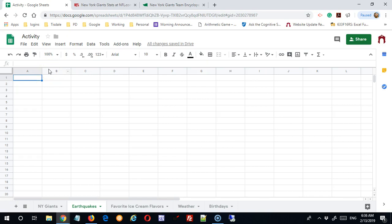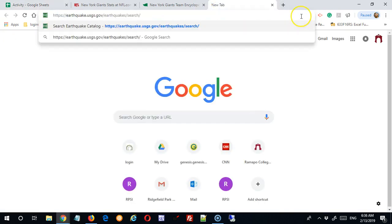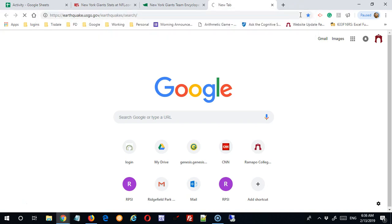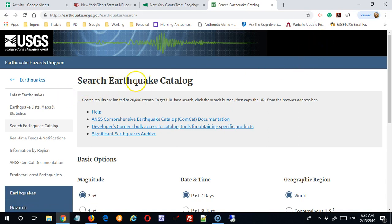And first I have to locate the data. I'm going to open a tab. I happen to have the link here. This is data from the USGS government website, and it's data on earthquakes.